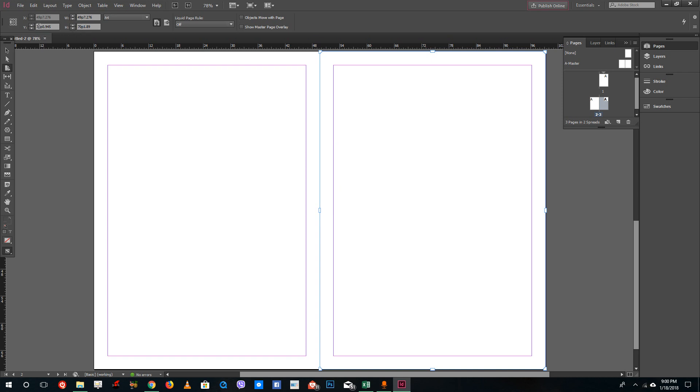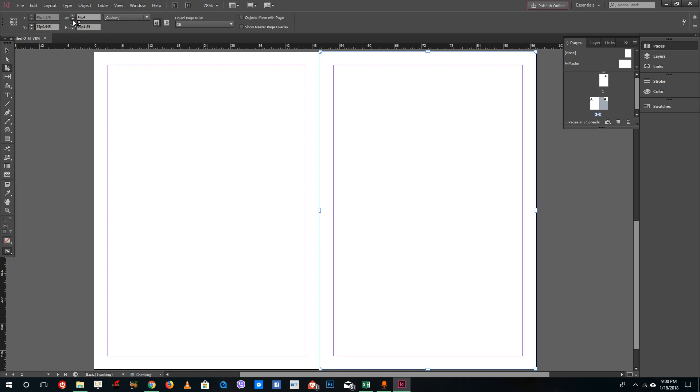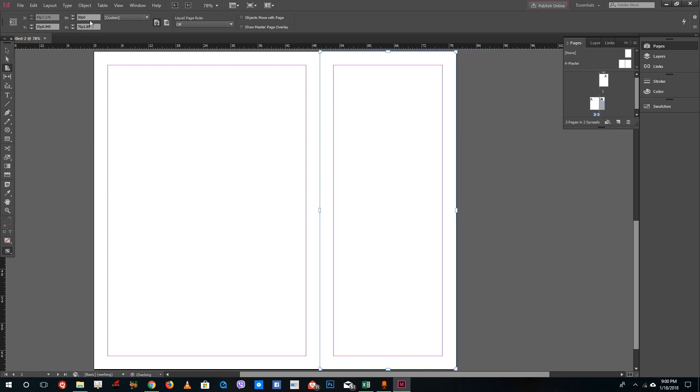Over here you can see you can change the width and height of the entire piece. So if I were to decrease the width, you can see that only the page width actually changes. You can also just type 30 and you can see that this page size actually changes.